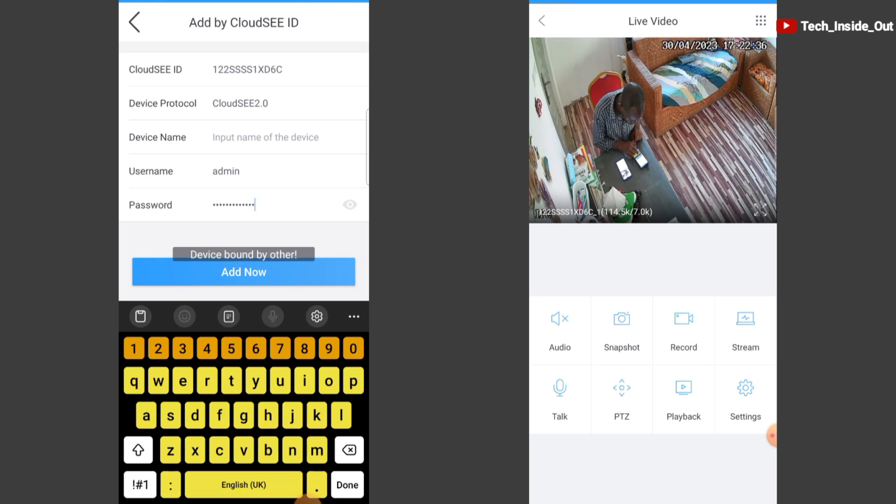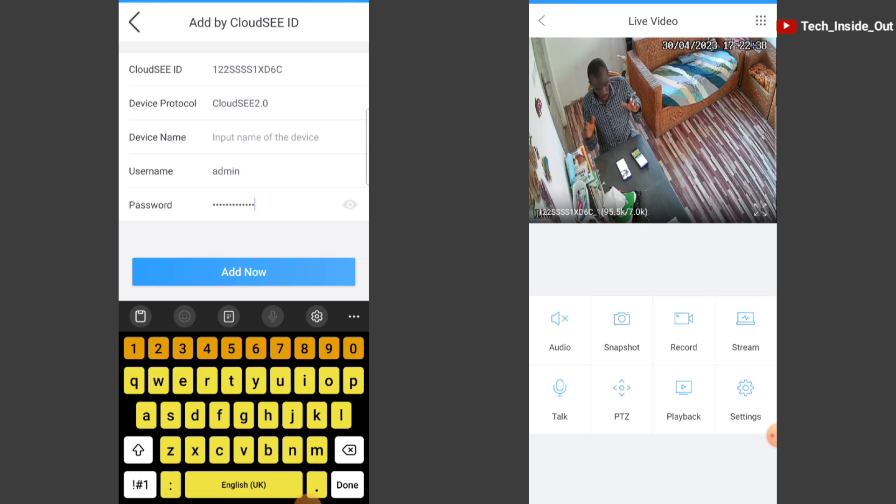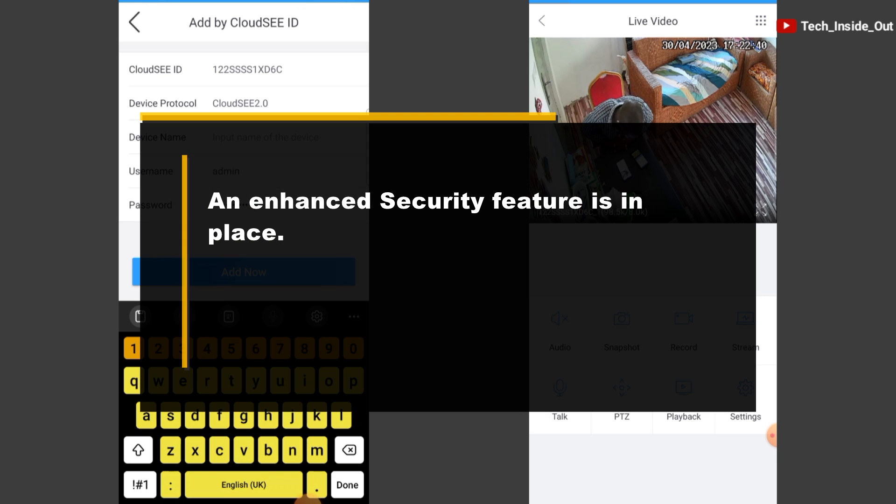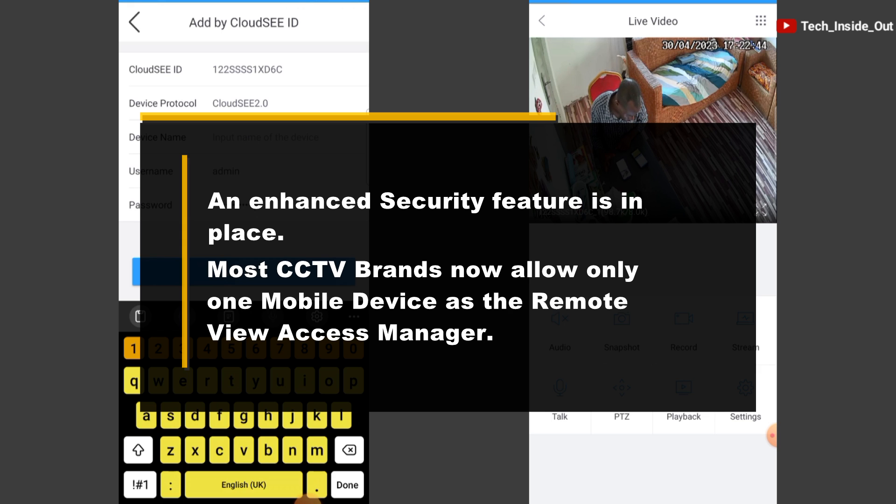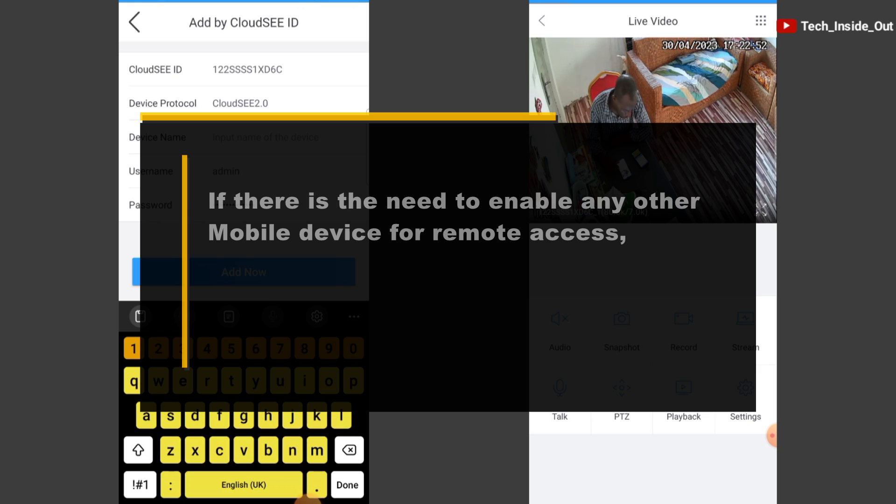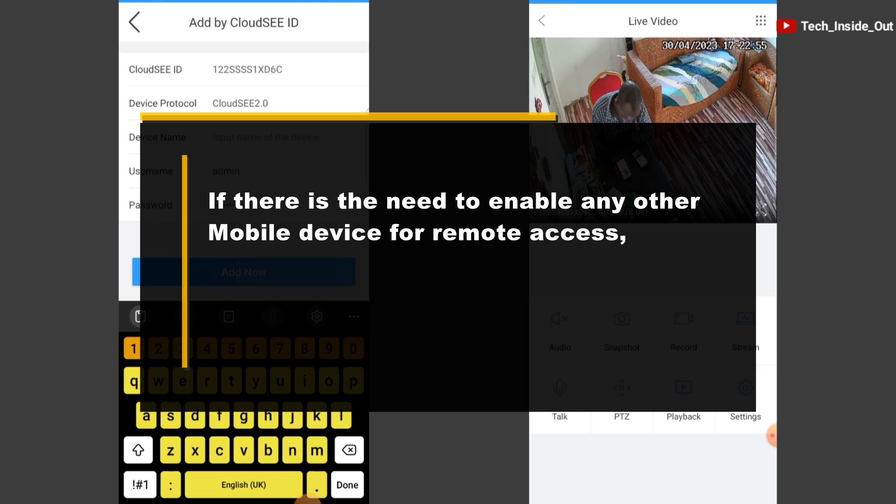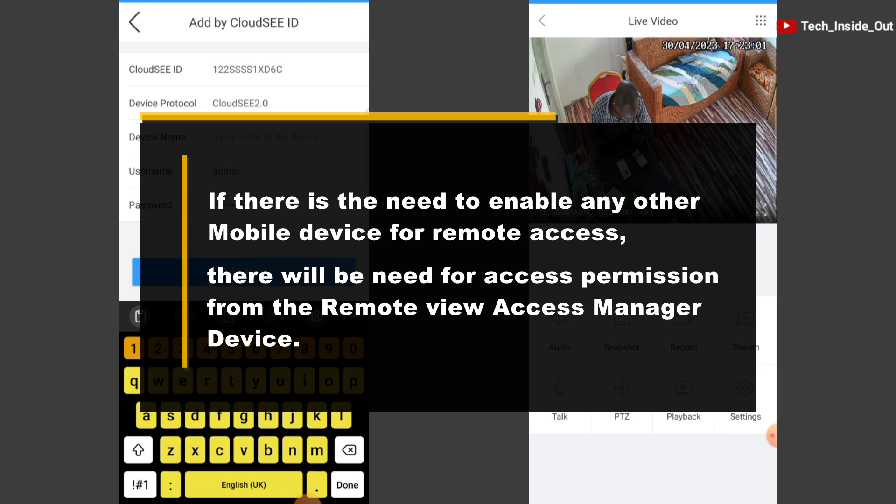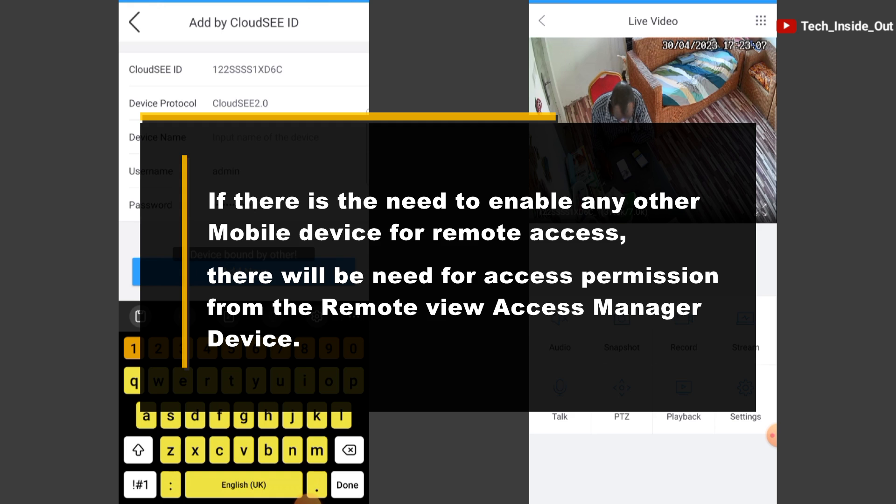The reason this is happening is simple. An enhanced security feature is in place whereby most CCTV brands now allow only one mobile device to be the main remote access manager. If there is a need to enable any other mobile device to have remote view of your CCTV camera, those other devices must be given permission from the manager device before they can connect.